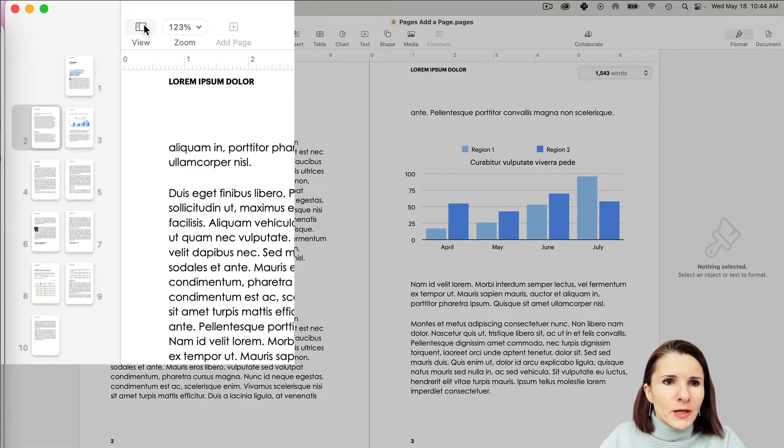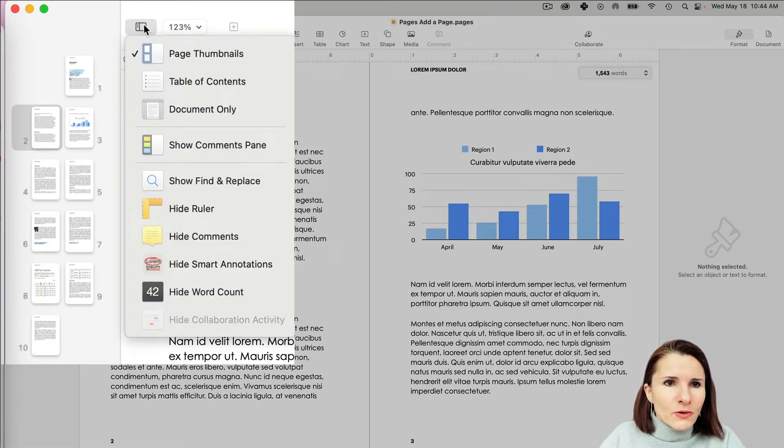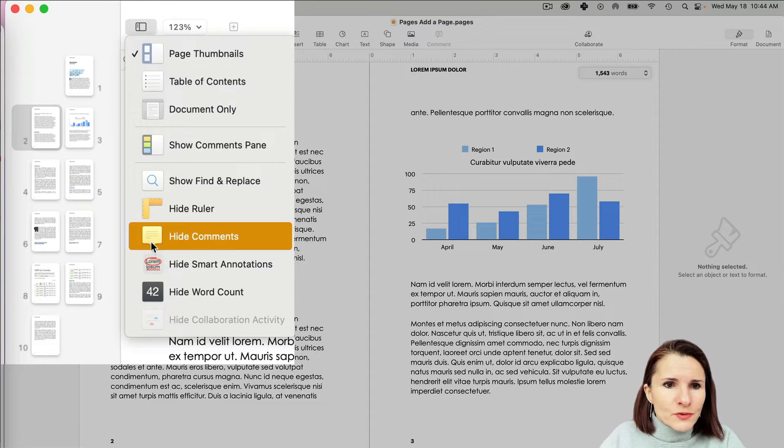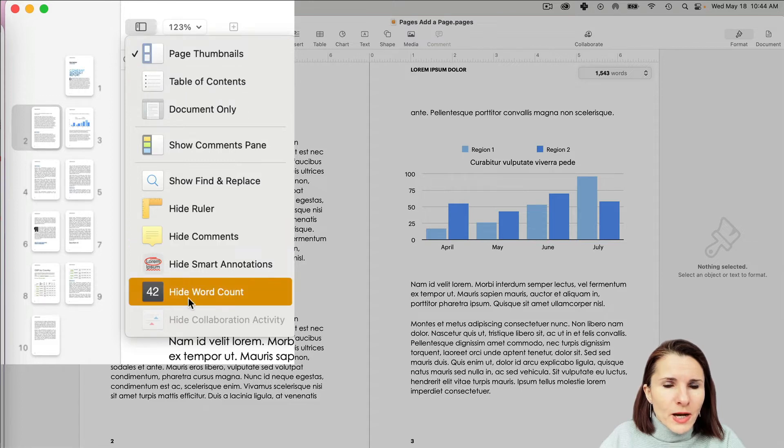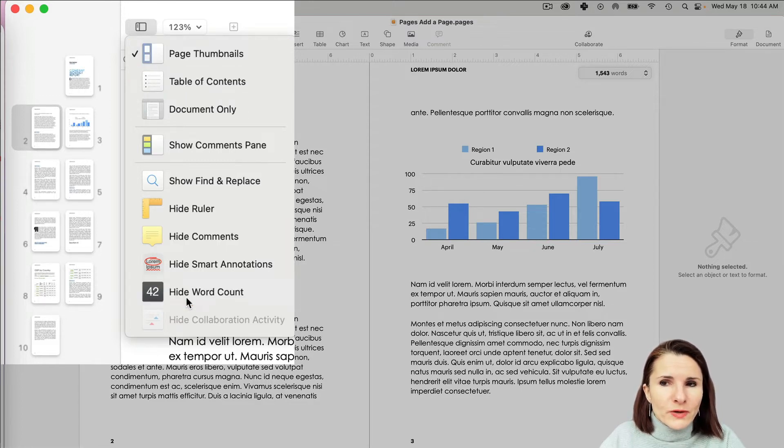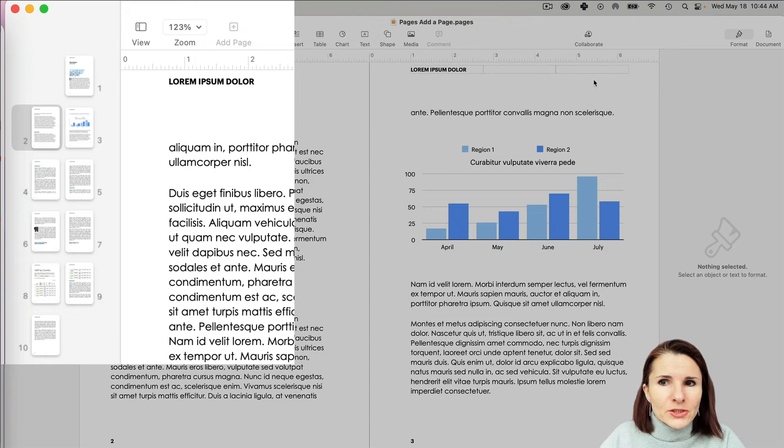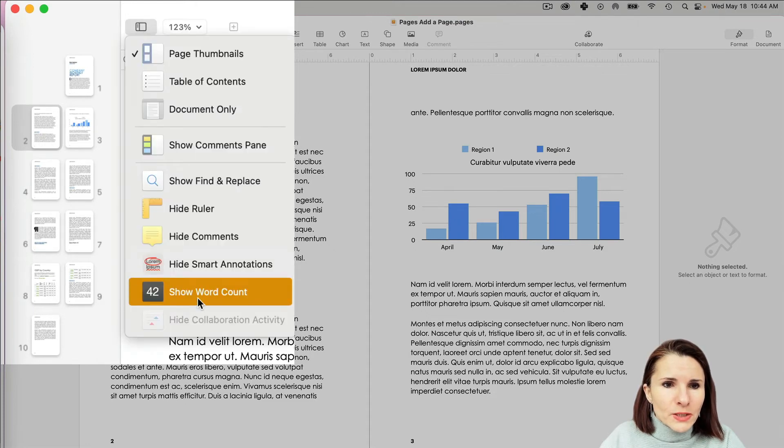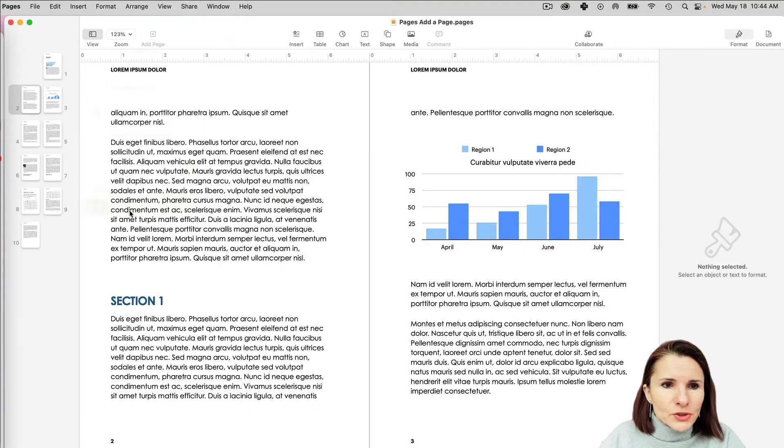And you can also have this option right there, Hide Word Count, because I have it showing right now. If I click on that, it hides it. If you want to show it, it will show it.